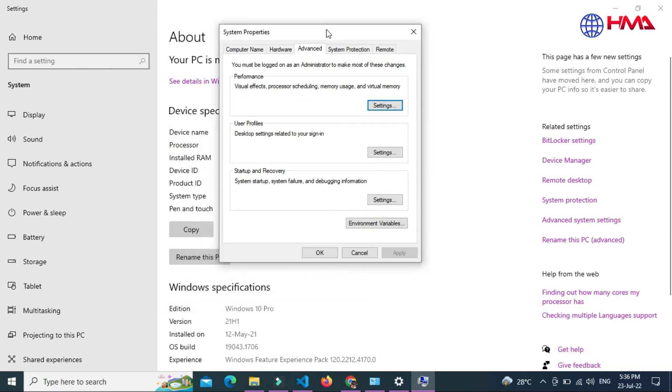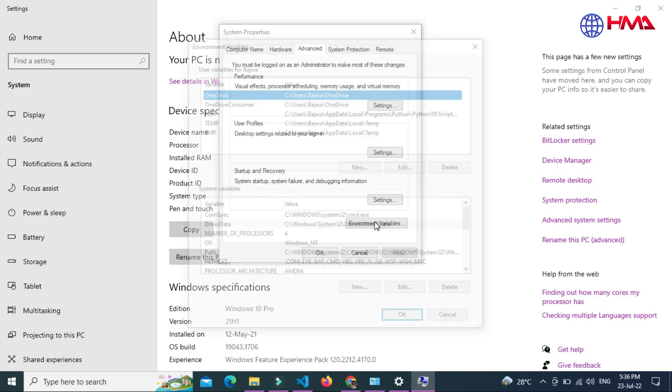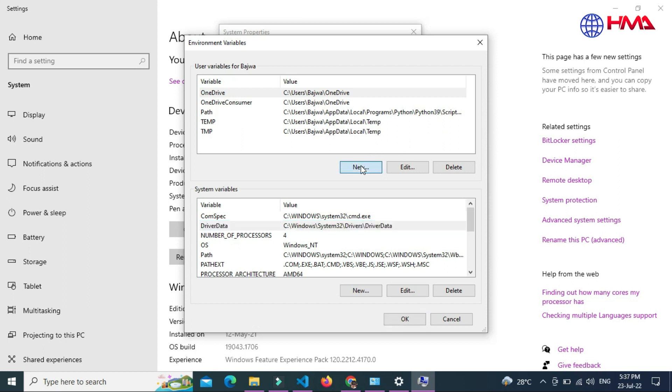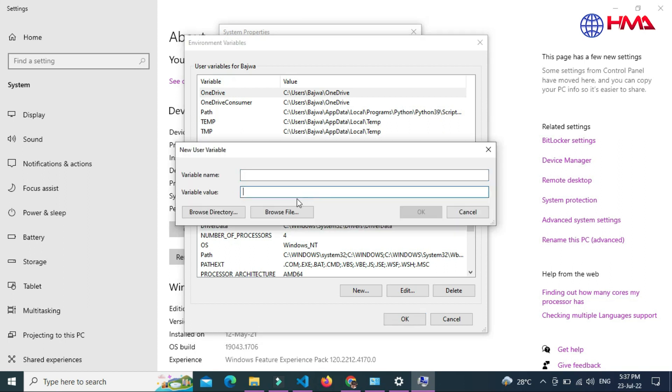Inside the advanced system properties, this is the option 'Environment Variables'. Open the environment variable and here you need to add your PHP file path. Just click the new, add your variable value here.